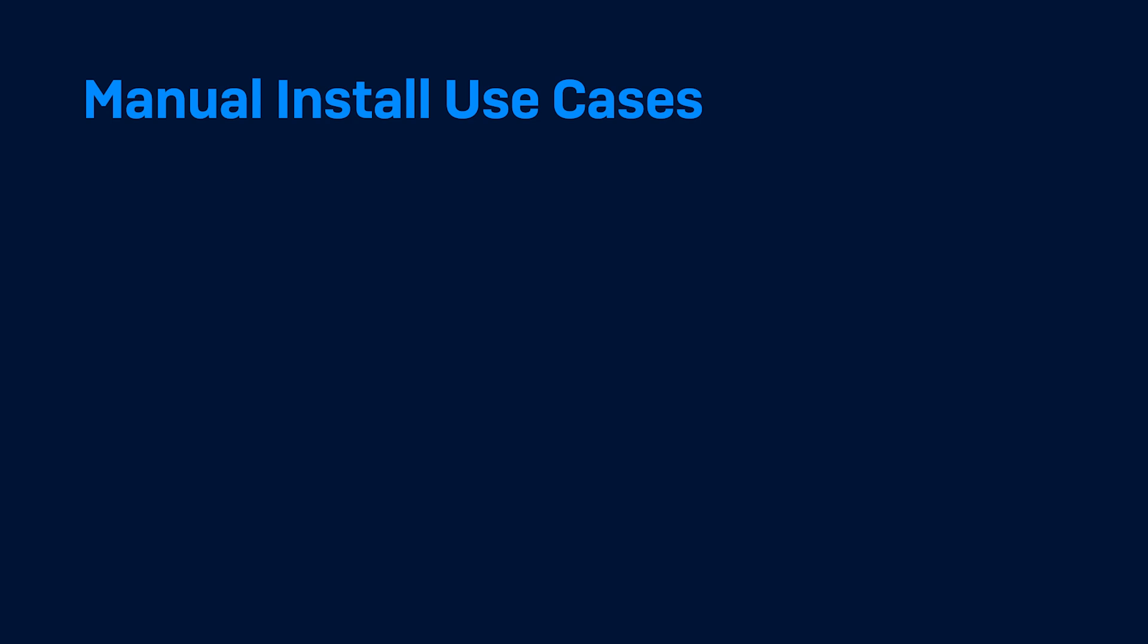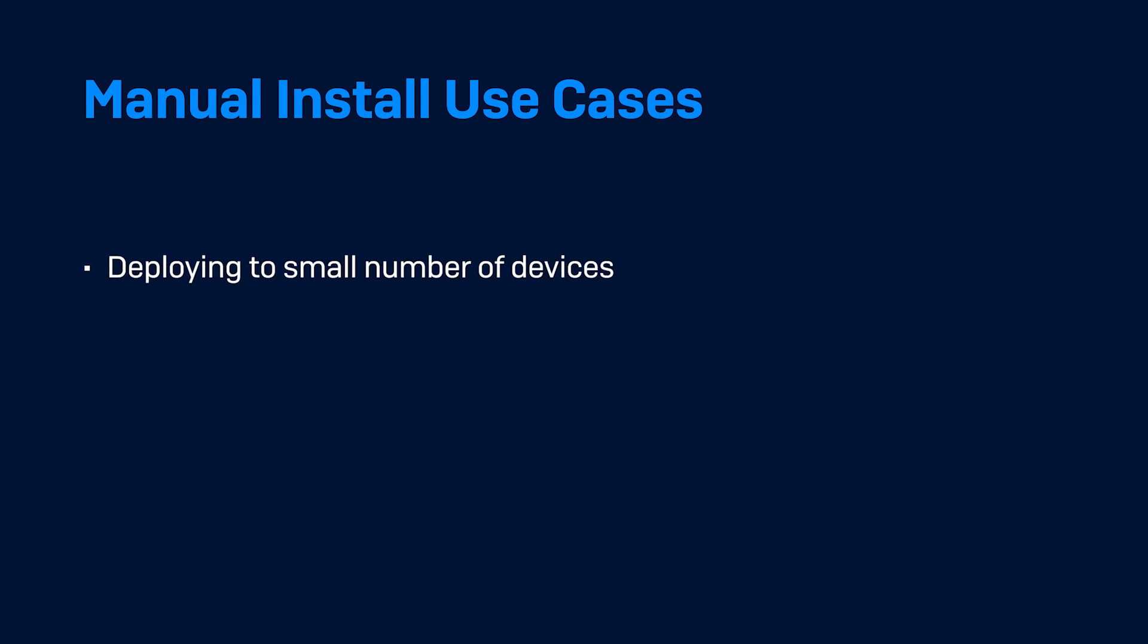You may wish to manually download and run the installer if you have a small number of devices to deploy to, or if you need to test the product before deploying to the rest of your environment.